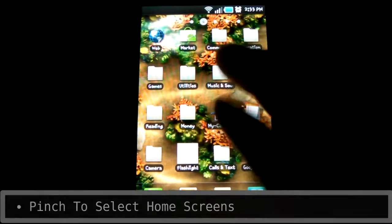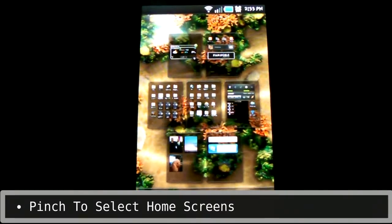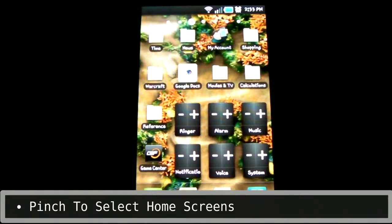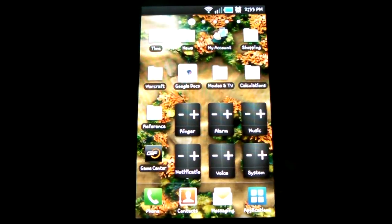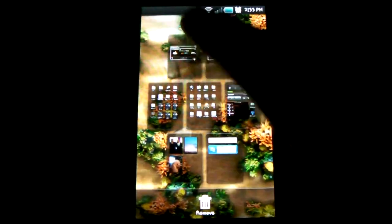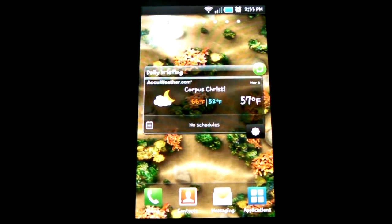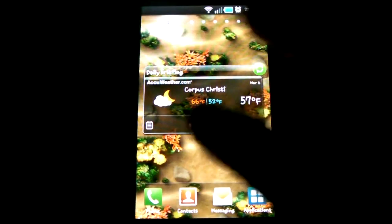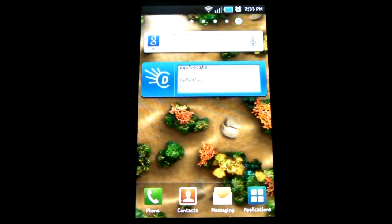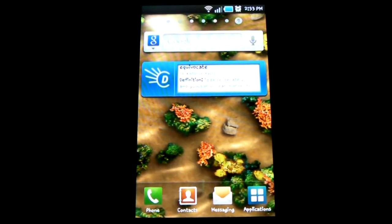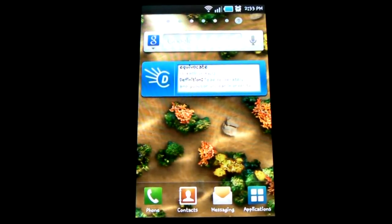You can now pinch on the home screen to get a view of all your home screens. With seven of them, it really makes selecting the one you want much easier. This is something I've been jealous of whenever I used my brother's Evo 4G. One thing the Evo still has that the Vibrant does not is the ability to hit the home button while already on the home screen to enable this.